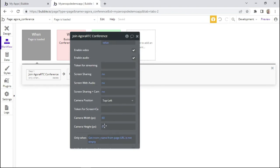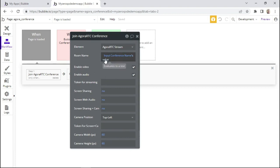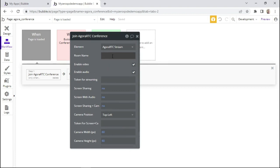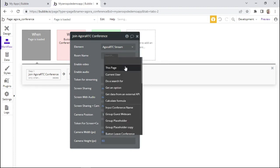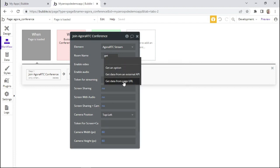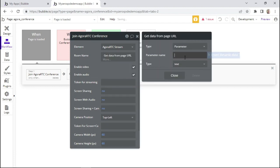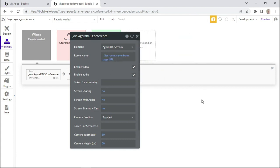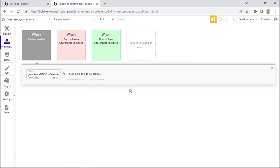Now that we've set up this condition, we also need to change this field to collect the room name of the conference call. We click 'insert dynamic data', then 'get data from page URL', and insert 'room name'. This is pretty much all the settings we need to do within the workflow tab.